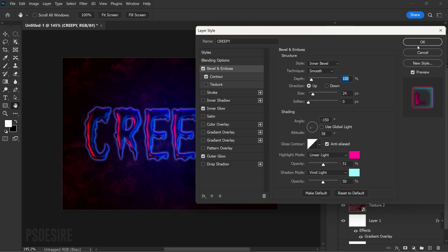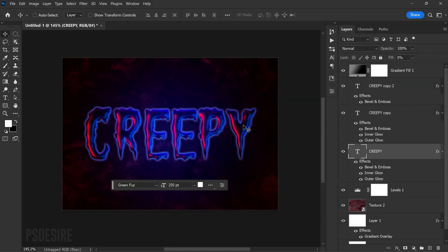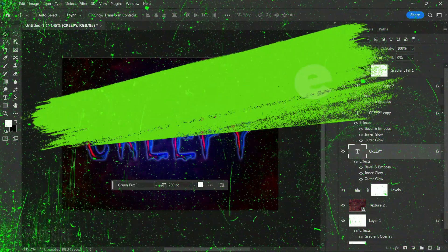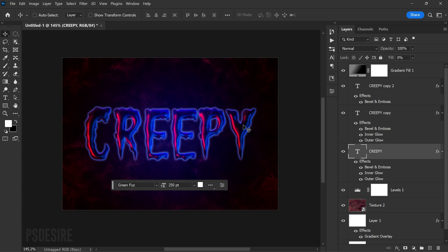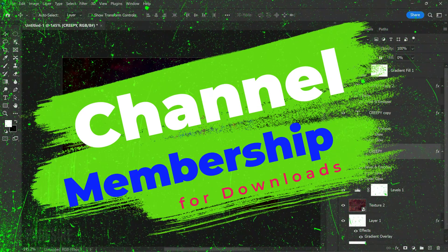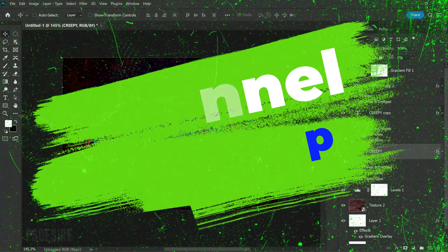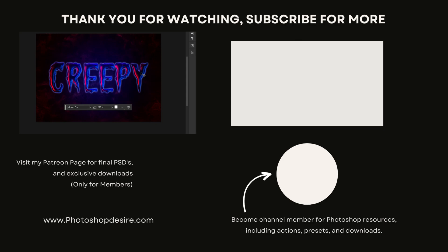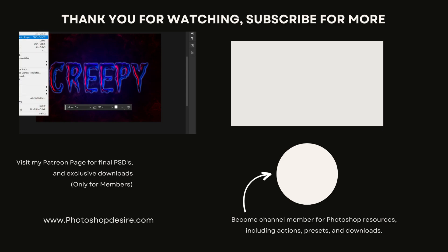Thank you for your interest in this tutorial. If you'd like to download the PSD file and access other exclusive content, you can become a patron on my Patreon page, or become a channel member to access the tutorial's final PSD files. Don't forget to subscribe to the PS Desire YouTube channel for more Photoshop tips, tricks, and tutorials, and hit the bell icon for notifications. Please like and share this video. Thank you for watching — I'll see you in the next video. Take care, happy editing!